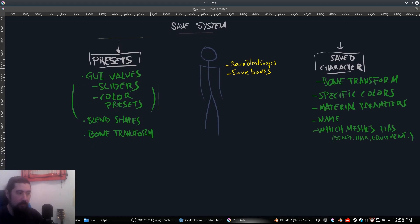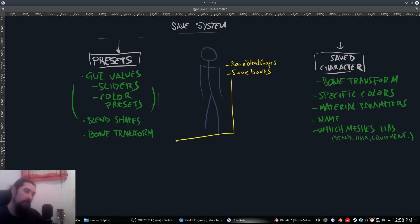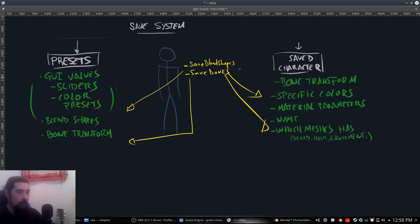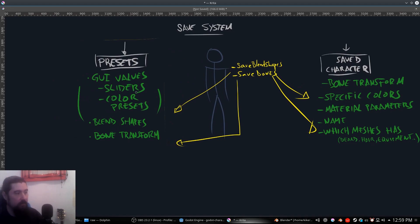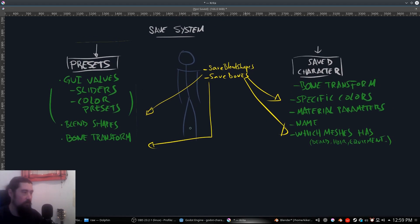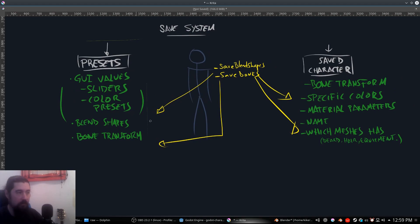The preset is also going to get the blend shapes and bone transforms directly from the character and fit that into the file. For the saved character, we need specific information because we are storing the slider information — this slider is this color, for example — but we need a specific color here because we are not going to load this interface in-game continuously.